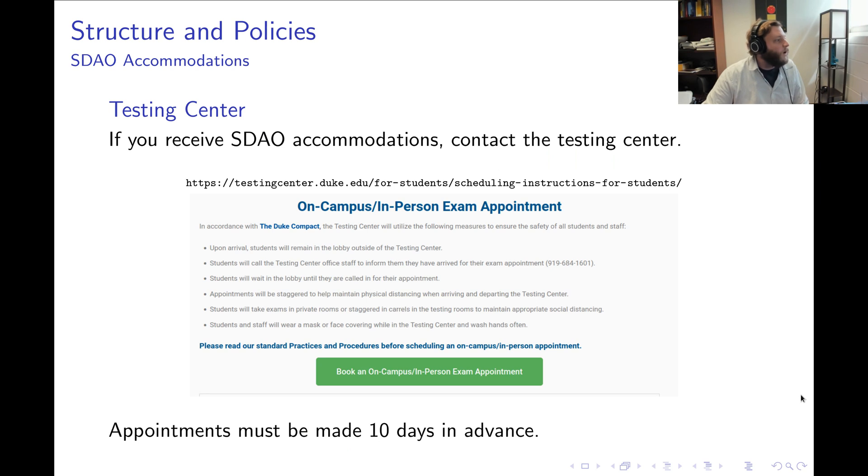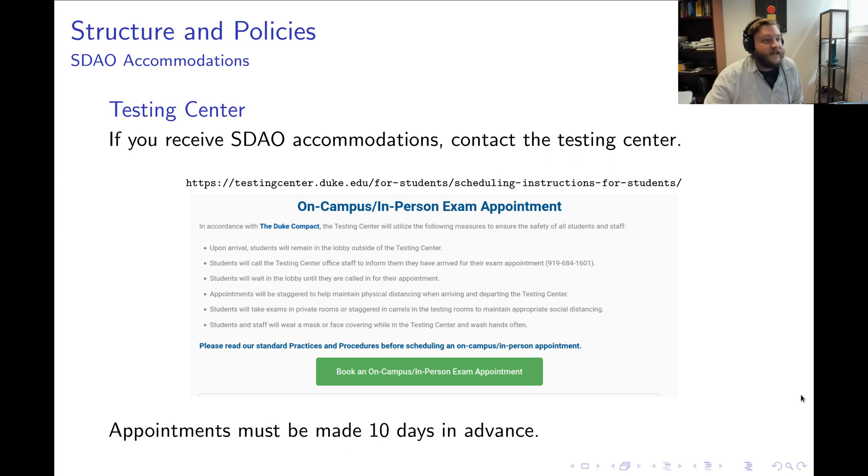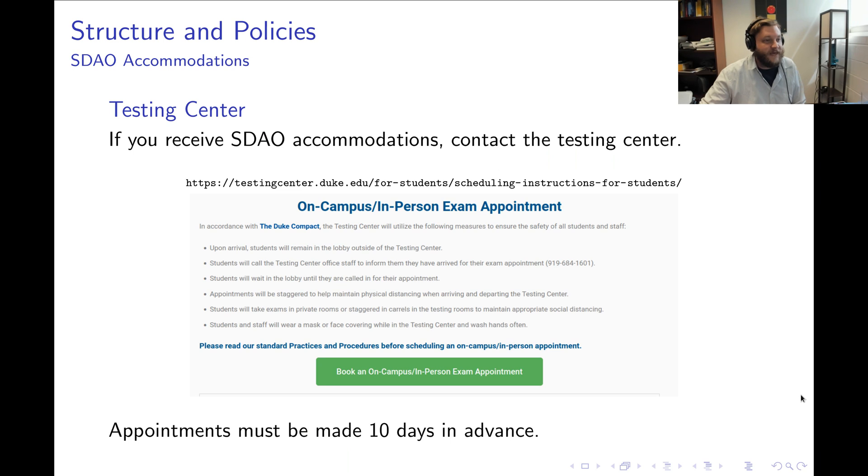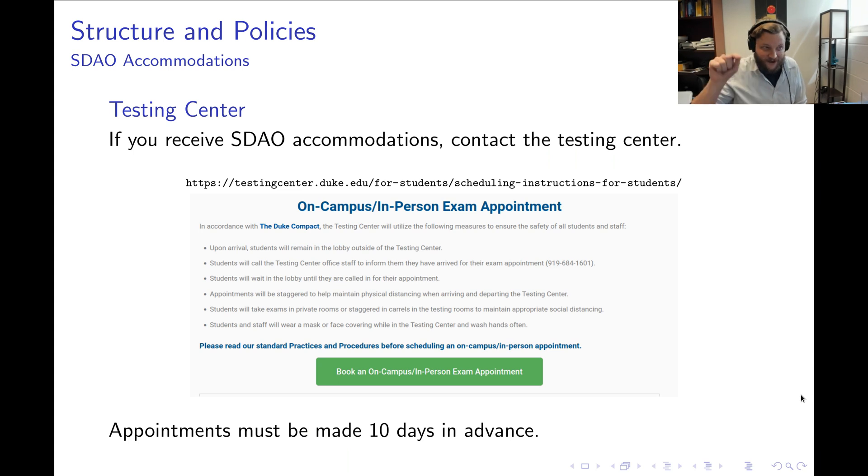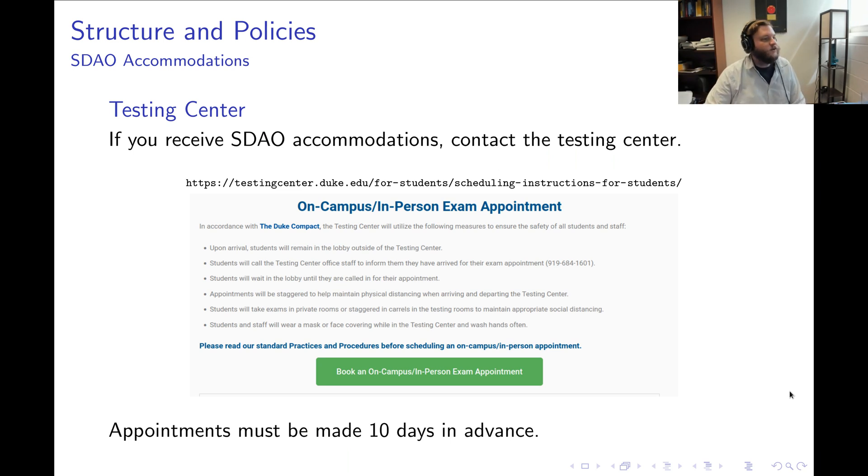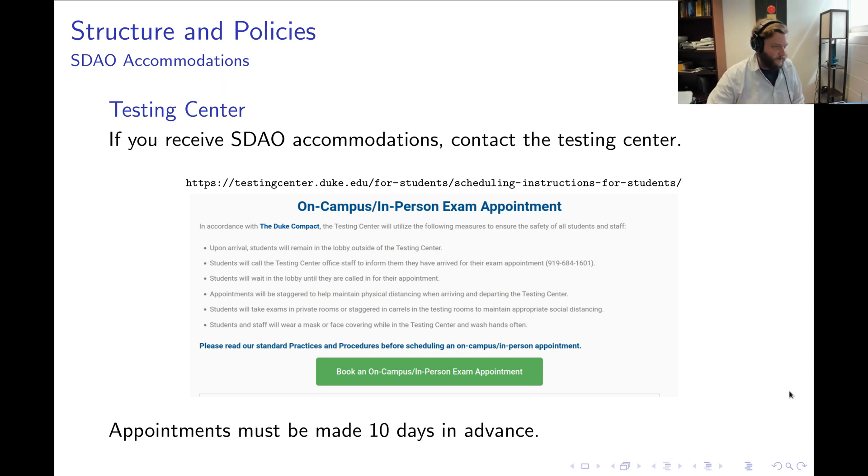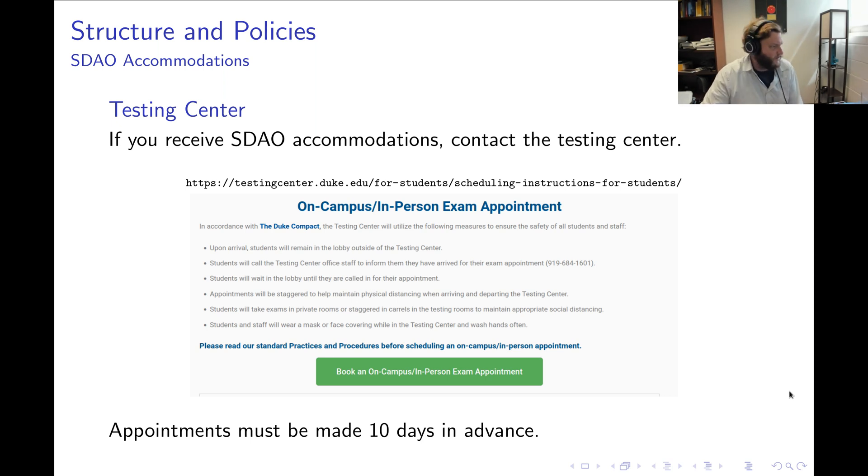Now for those of you receiving SDAO accommodations, please reach out to me right now. So pause the video, send me an email, and we can talk about accommodations here. This only applies to people receiving accommodations through SDAO.